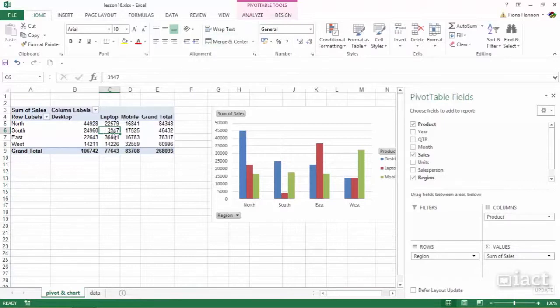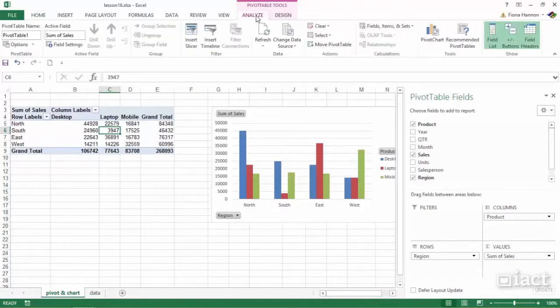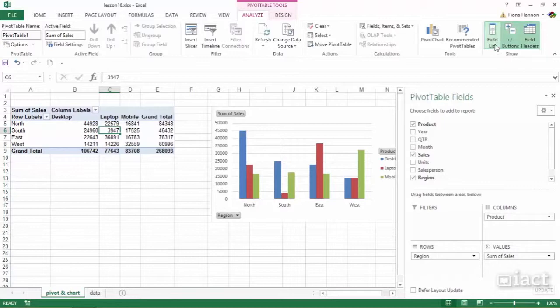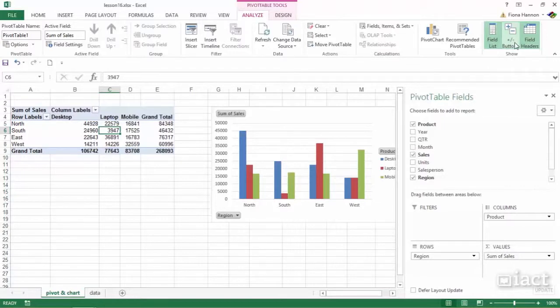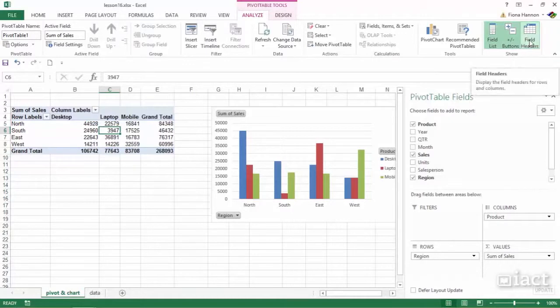When you are inside your pivot table, click on the Analyze tab. On the very far right you will see a Show group, and there is a field list, plus minus buttons, and field headers.